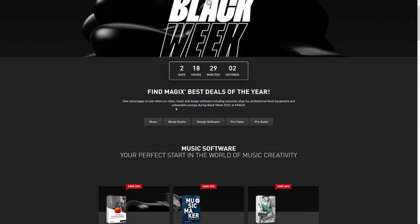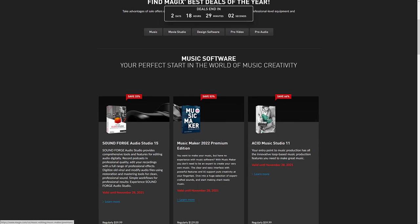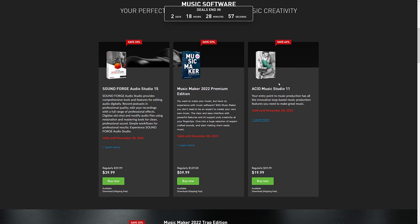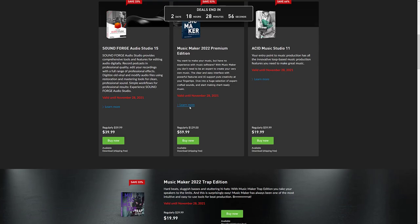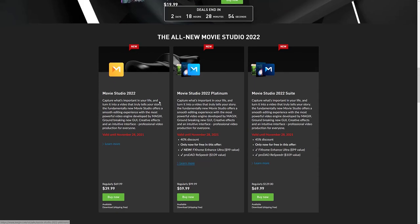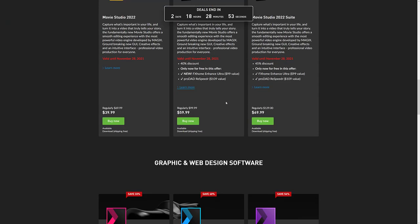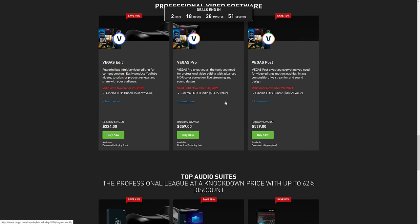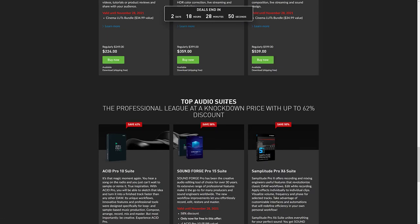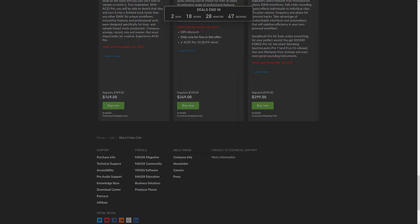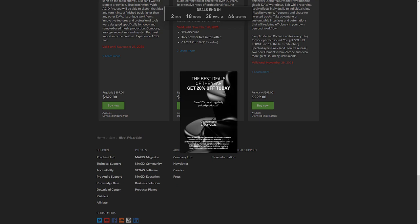So Sound Forge, the newest version, 33% off. Music Maker, 53% off. Acid Music Studio, 66% off and so on and so forth. So if you were looking to pick up a Magix product, everything is on sale between like 30 and 60% off. So it's some nice deals there for sure.